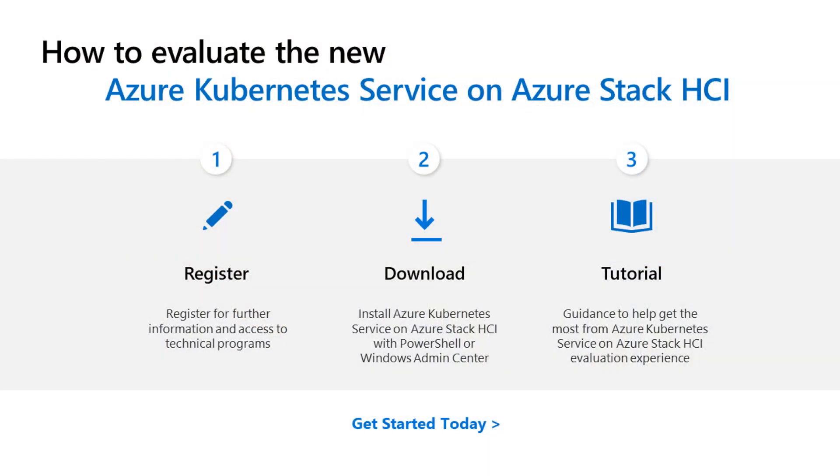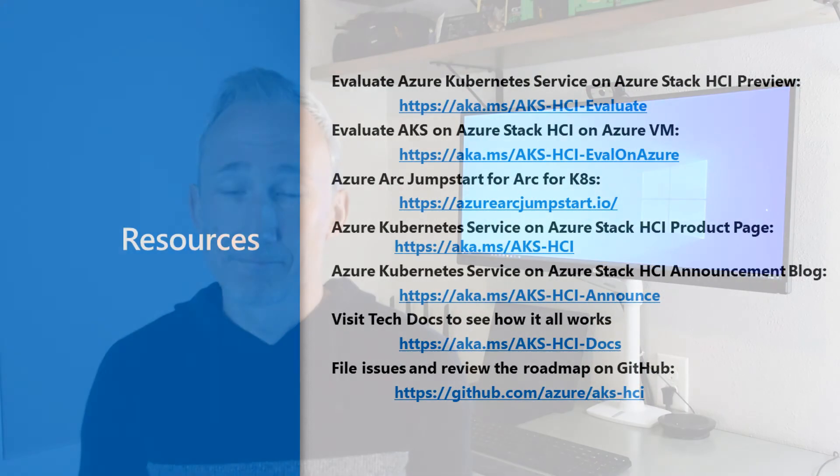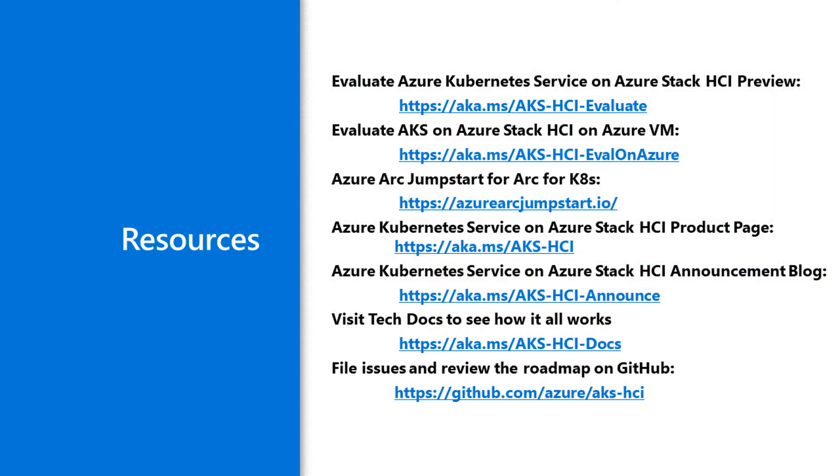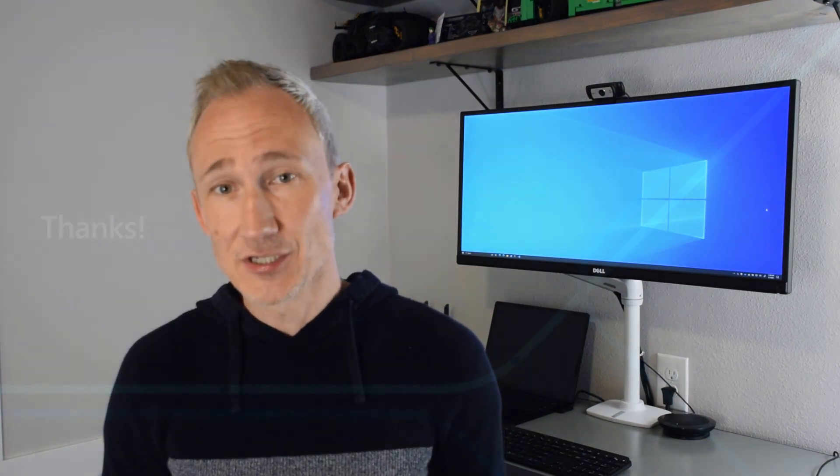So how to get started? Download it, try it out. The links will be on the next slide, but I can assure you getting started with AKS on Azure Stack HCI is quick and easy. We've got options for those who don't have spare hardware by testing in Azure. There's also a fantastic Azure Arc jumpstart site where you can continue your learning around Arc for Kubernetes and more. The links are all on the next slide. Here's a list of valuable resources: links to get started, guidance on running in Azure for evaluation, the Azure Arc jumpstart, and more. With that, that concludes the session. Thanks for watching and good luck with your evaluation of AKS on Azure Stack HCI.